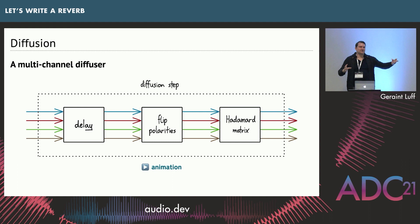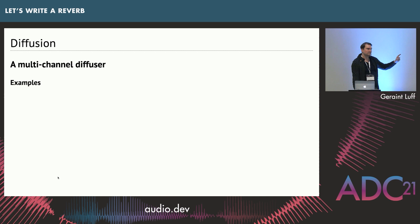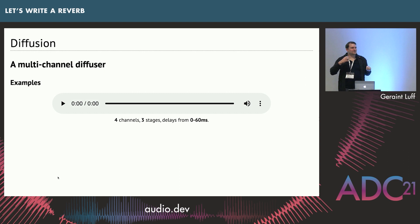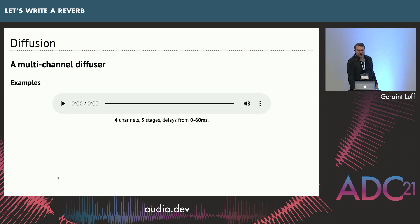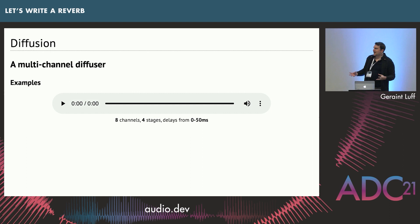So let's just listen to this. This is a four-channel diffuser, as in the diagram, and we've just done three diffusion steps. The delays are chosen randomly. Here is a click. There's a slight grain to it. To get it smoother, you can either add more diffusion steps or you can increase the number of channels. So here is an eight-channel, four-step diffuser. That's quite nice. You still need to choose the number of channels and the number of diffusion steps, but it's pretty easy to get smooth diffusion out of this algorithm.